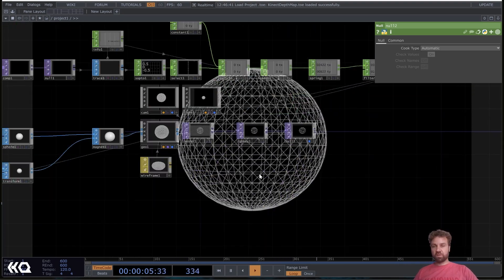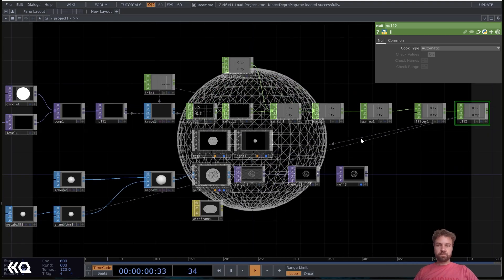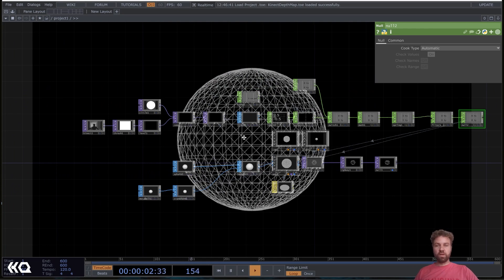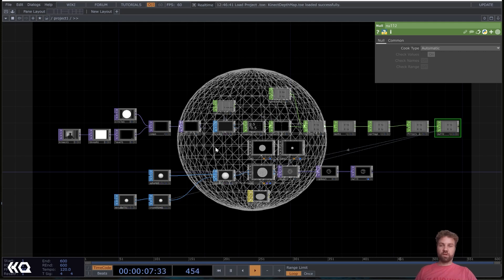Then we can use this position values to deform a geometry in this example. Of course you can also reference it to anything else you want. To give you or to show you a real world use case of that, I'm just going to play a quick one minute video.